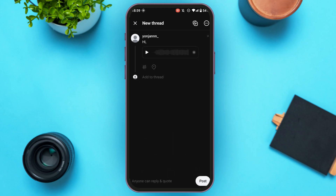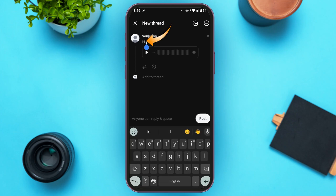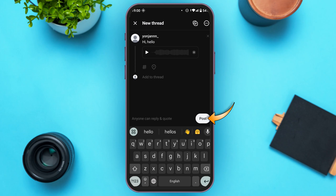Now you'll be led to this interface. You can change the text if you want — just tap on the text to add new text. After that, tap on the Post option.